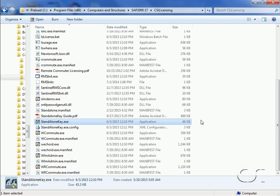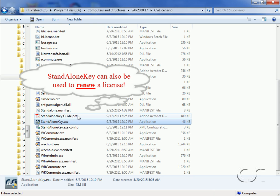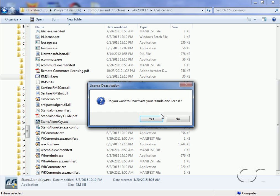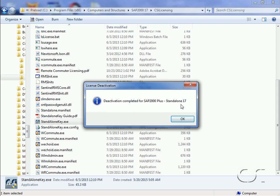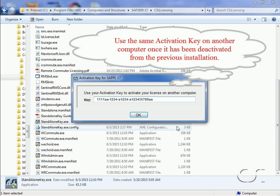If we wish to move the standalone version of SAP 2000 to a different computer, we can do so using the standalone key program found in the CSI licensing folder under the program folder. We suggest that you also review the standalone key PDF for additional information. Double-clicking to start the standalone key program — note that the program is alerting us to the fact that our license will be deactivated, which needs to occur in order to move the license to another computer. We get confirmation that the standalone has been deactivated, and then our activation key is displayed so that we can license the software on another computer. It is important to copy this key to a safe spot. You may then reinstall the software on another computer using the procedure just described, reusing the activation key that you have securely stored.